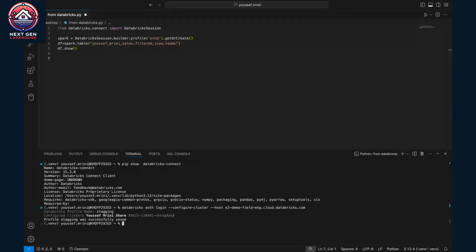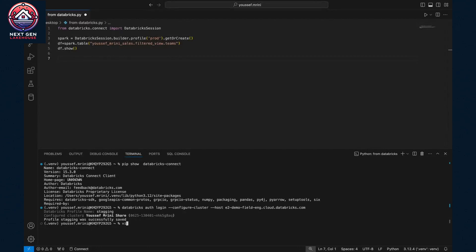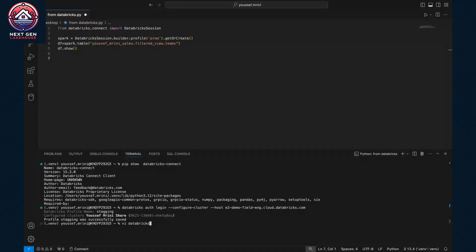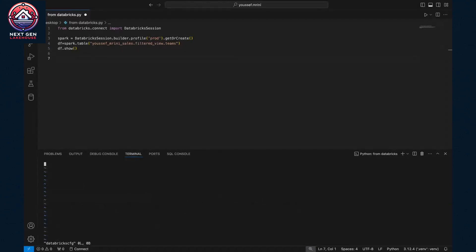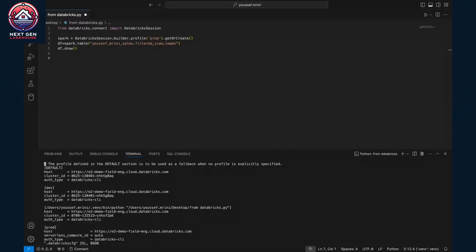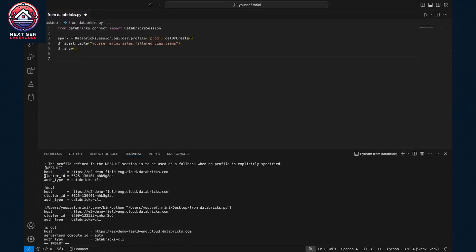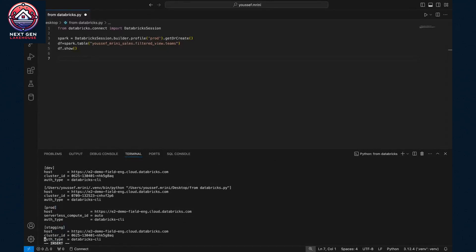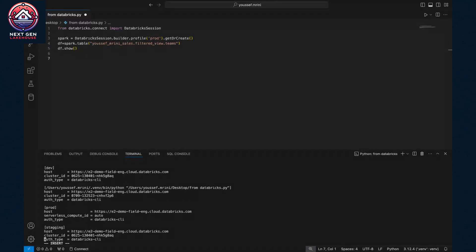The next step would be to check, just to be sure that the configuration is done. So you need to open the config file, databricks.cfg. And you will see that if I go below, I have my profile called staging. You see, I have the cluster ID already there and the host.